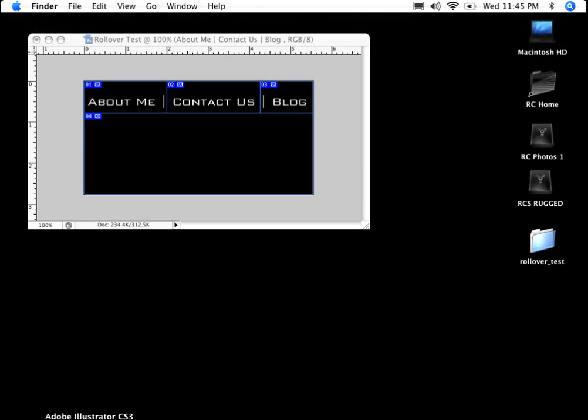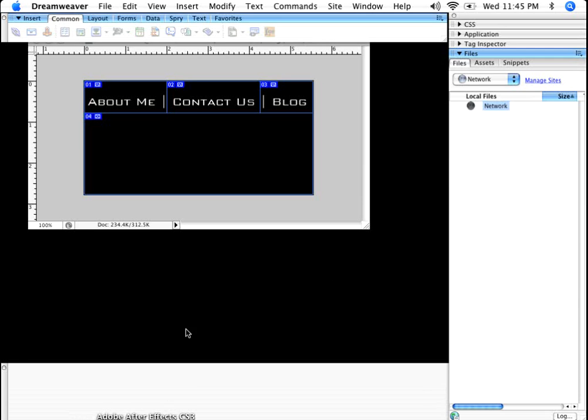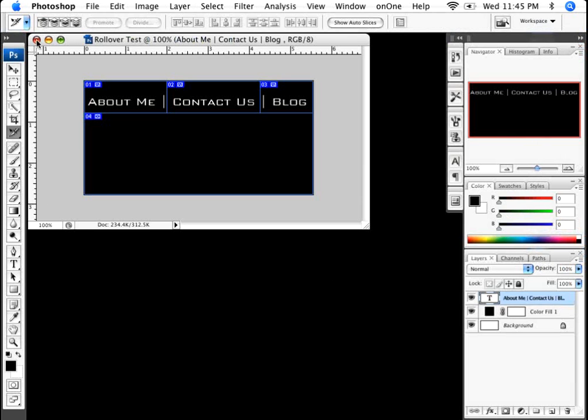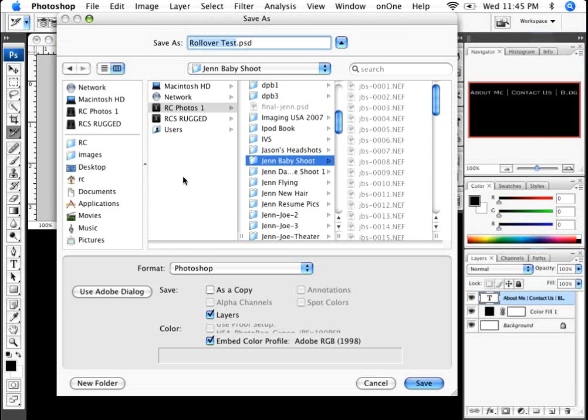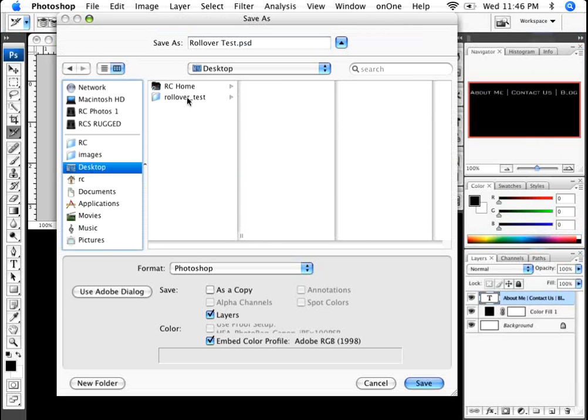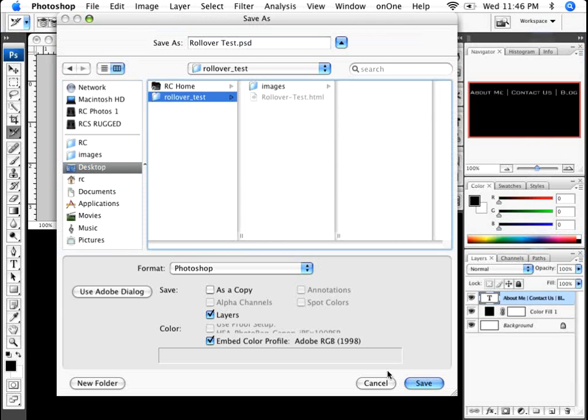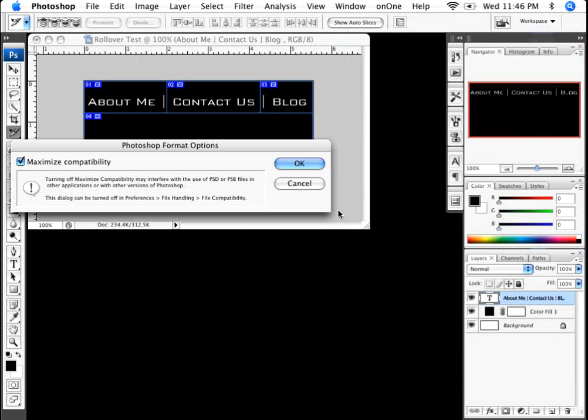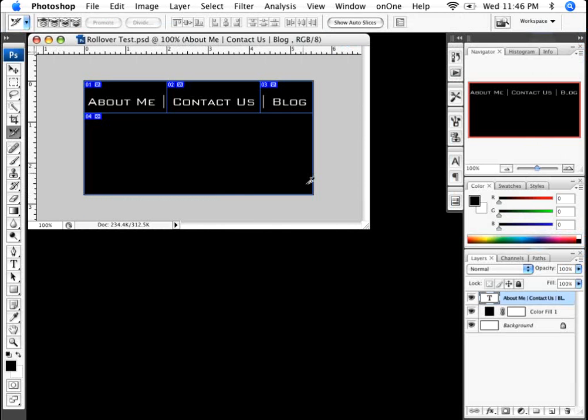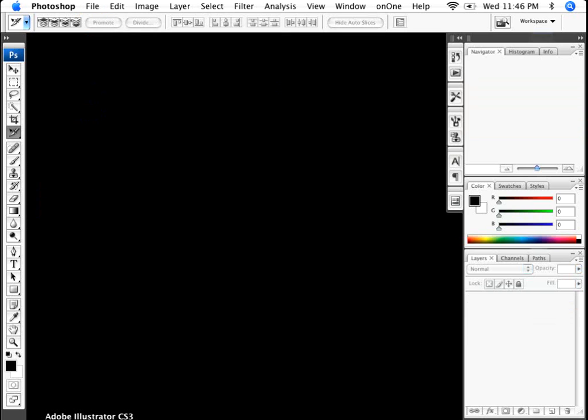Now that that's done, I'm going to go over here to Dreamweaver. I'll go ahead and I'm going to do a save and I'll save this here in the desktop as well. I'll just save it right on the desktop. I don't want to save it in that rollover test because that's going to be the root folder for the website. So I'll close this.